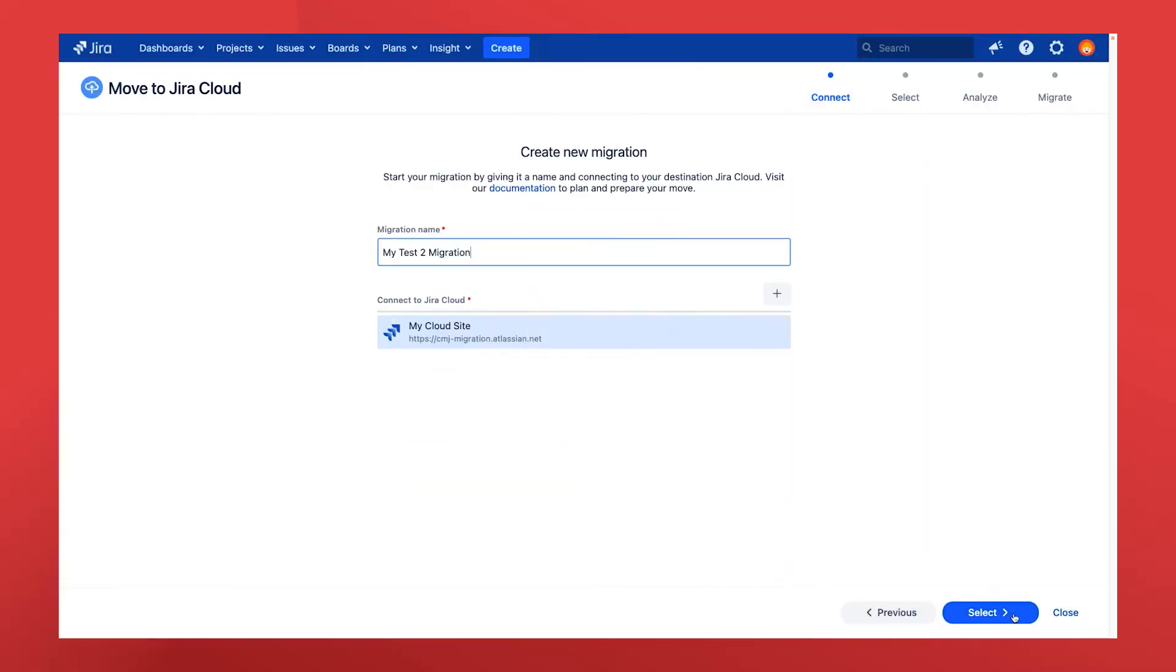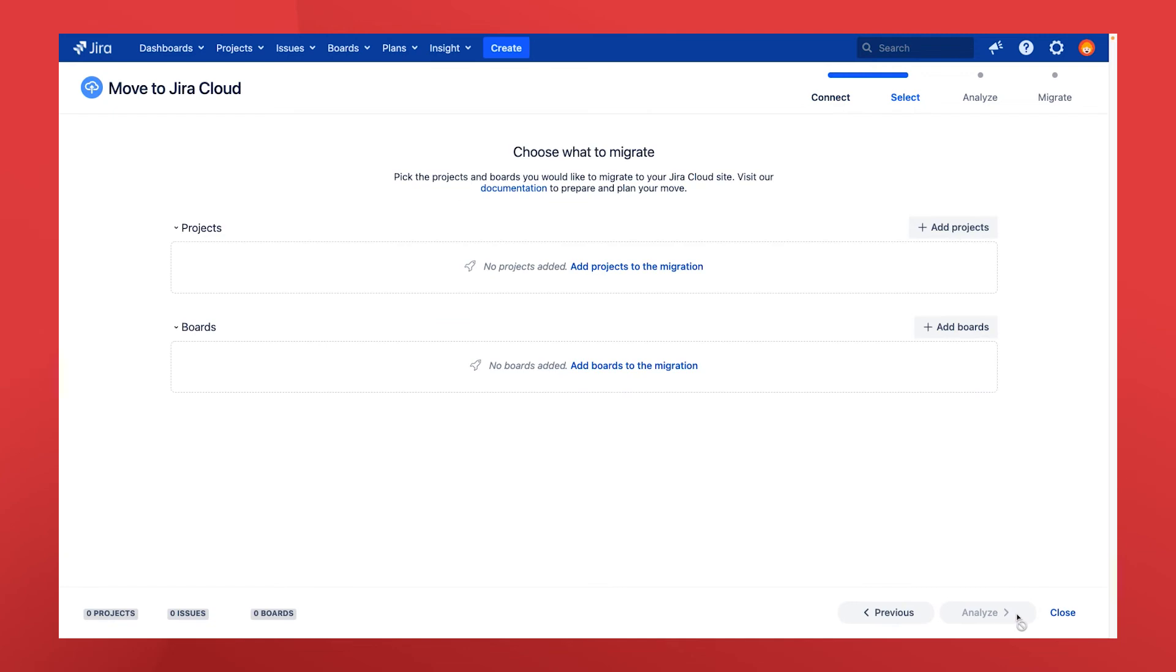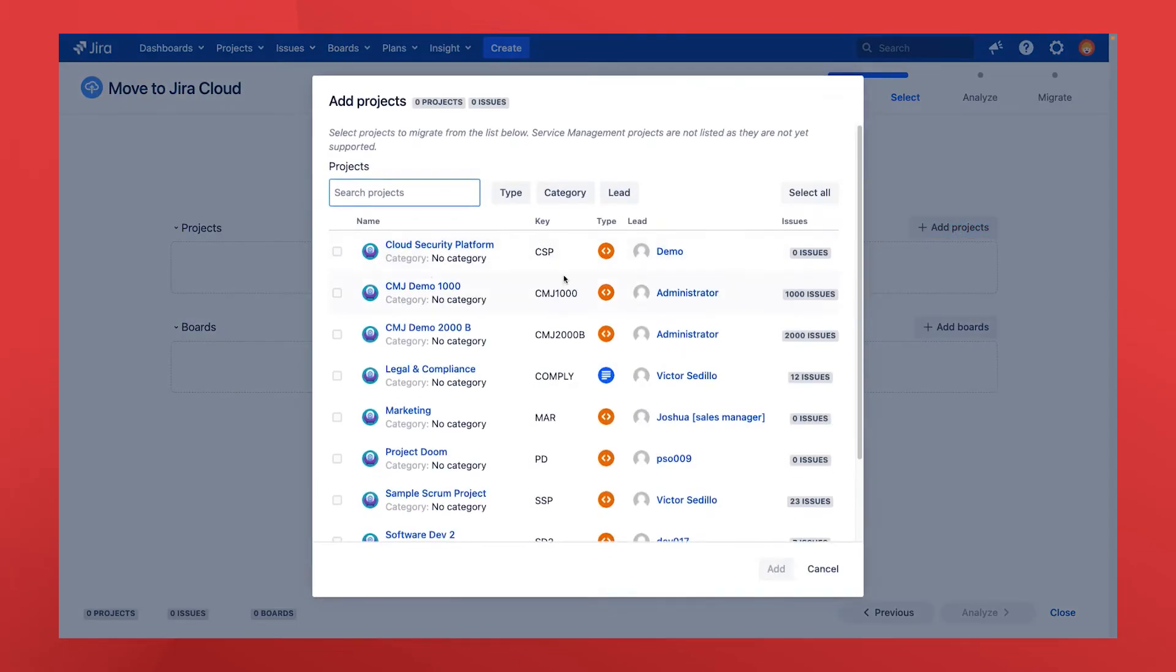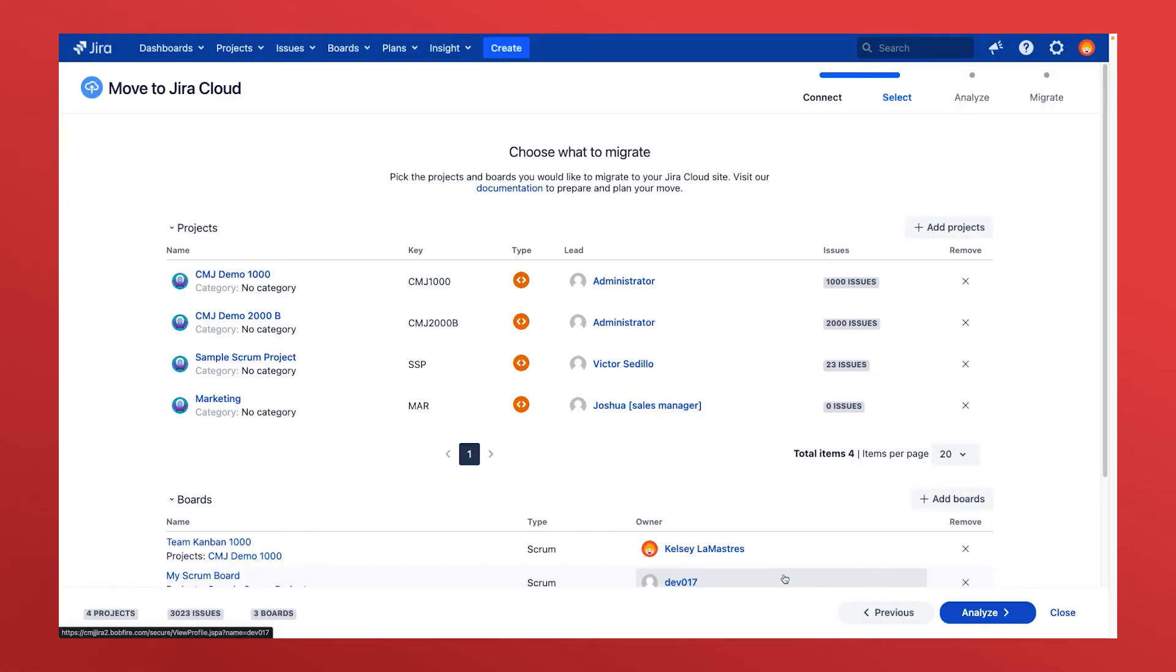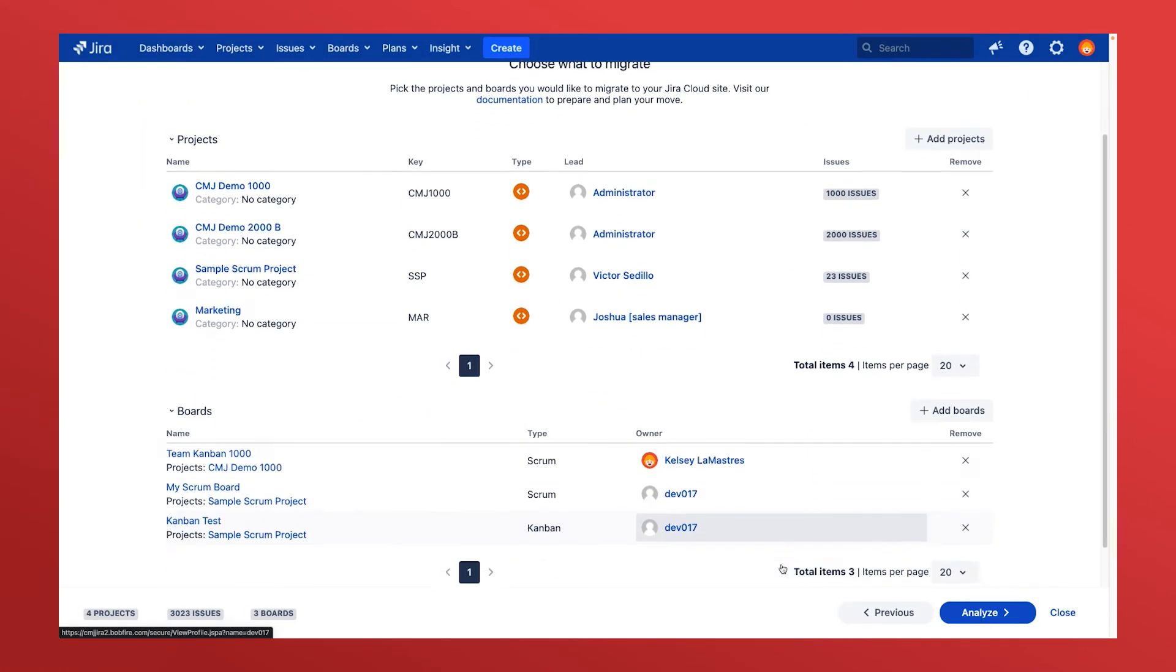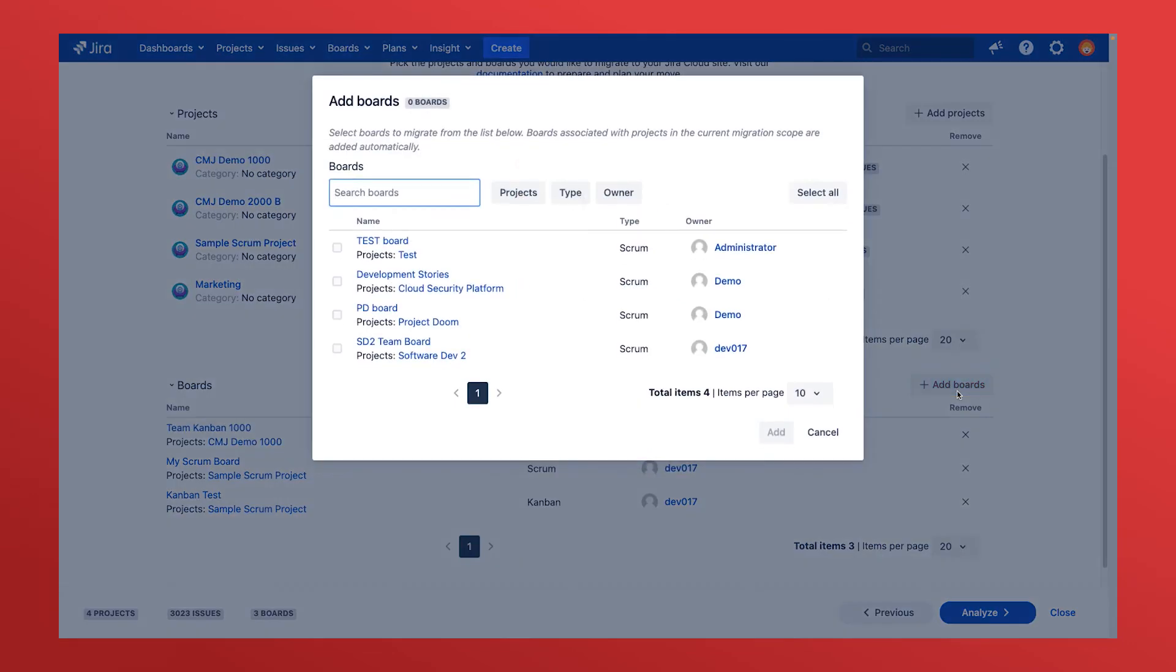Then click select to begin adding projects to your migration. Note that the cloud migration tool automatically adds the associated agile boards within this project to the migration. You can also add and remove other boards as needed.